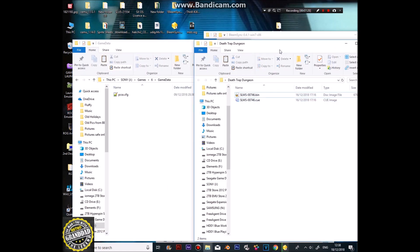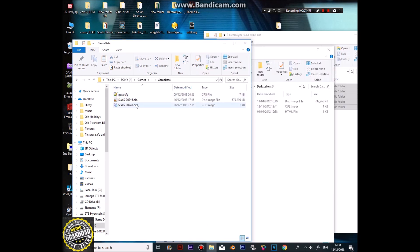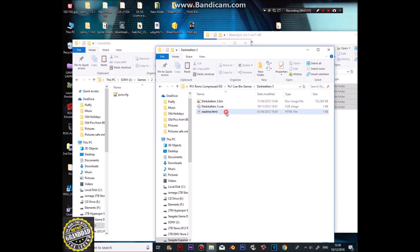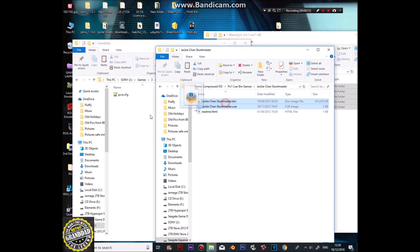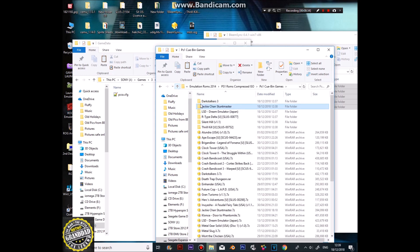Now all those are done. First game we've got is Deathtrap Dungeon. Notice we haven't named it. These others I'm just going with Game Data. I'm just going to put the game files in there. Notice how we're not bothering to get the covers this time around — these are in CUE and BIN formats obviously, like we said before. This might take some time.